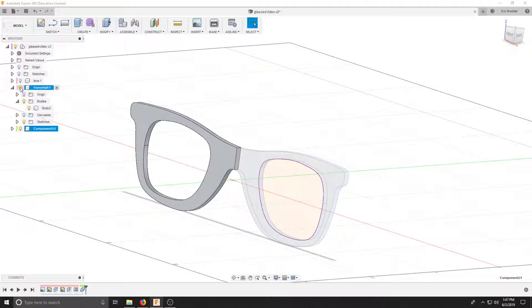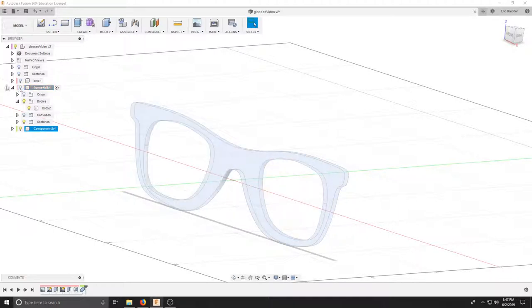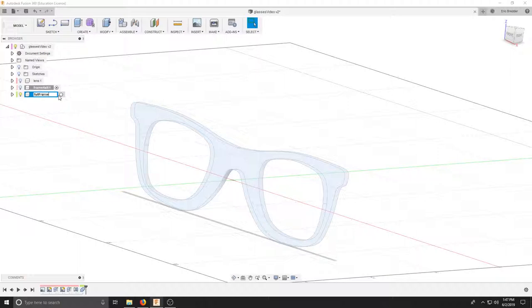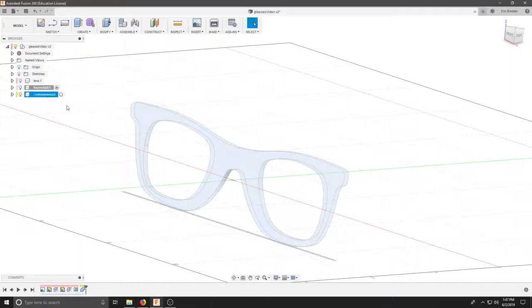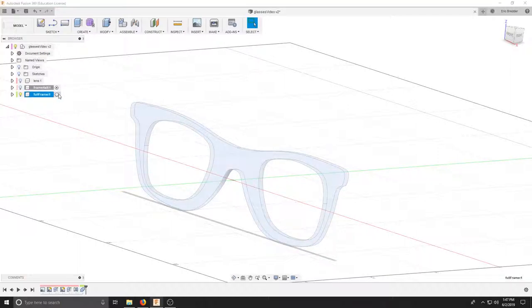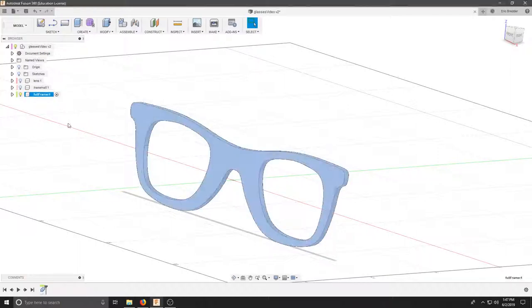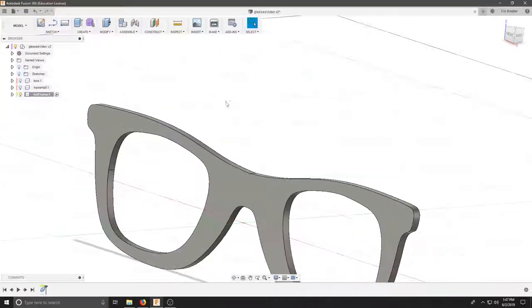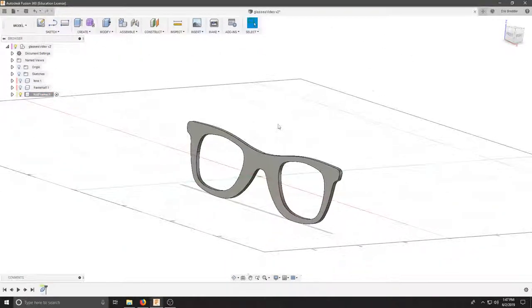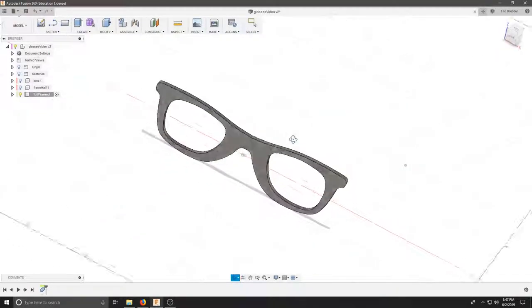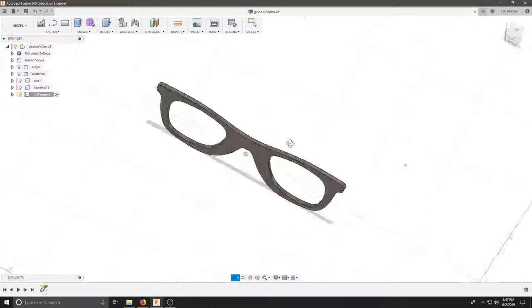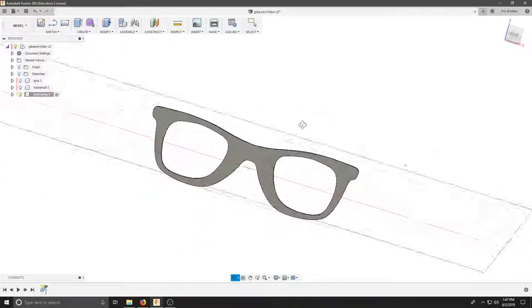If we turn off the light bulb in the half of frame, we can click and call this full frame. Let's activate that component, and we can see that now we've got one piece.